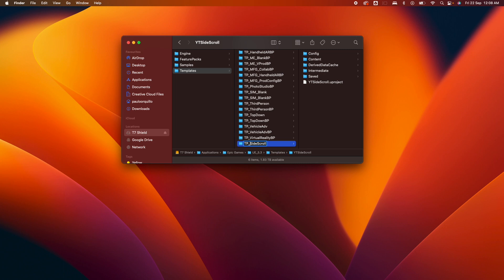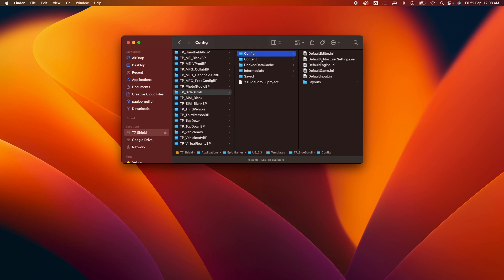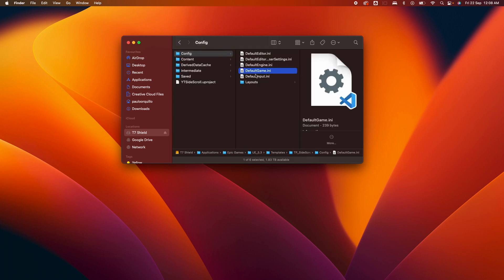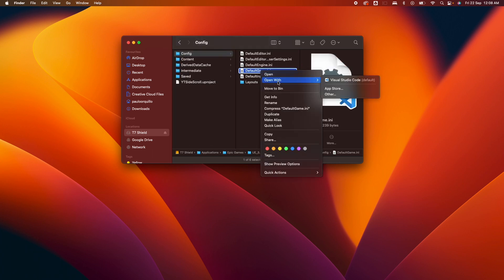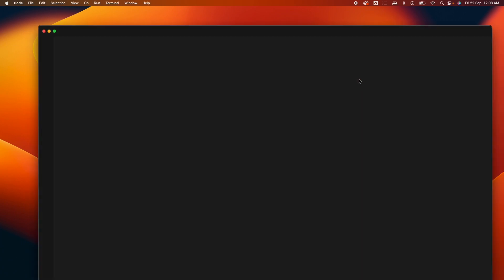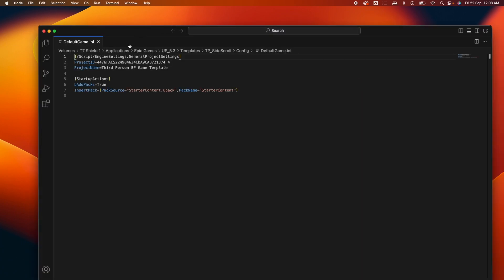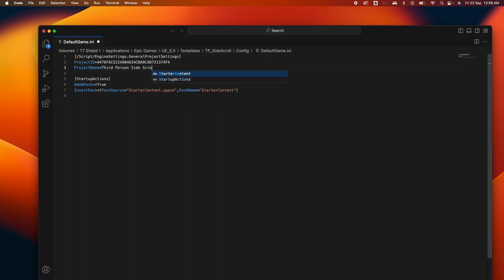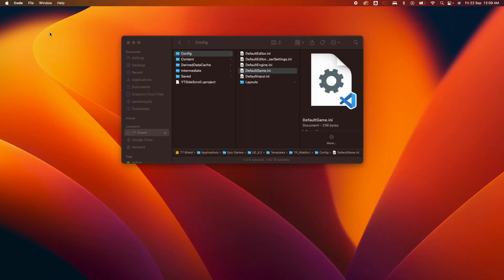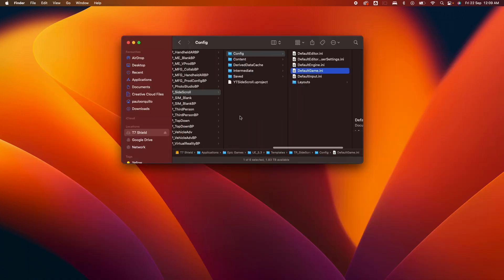First thing I want to do here is go under the config folder and go under the default game ini. Open that with your editor, and here you need to define the project name: Third Person Side Scroller. The project ID is unique. You could keep that as is.